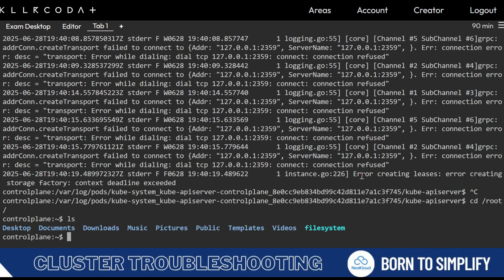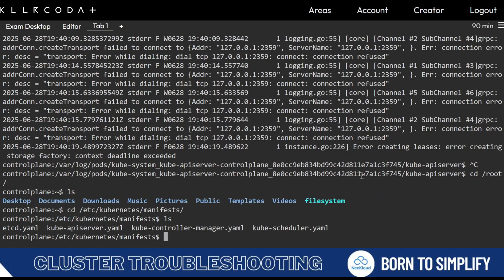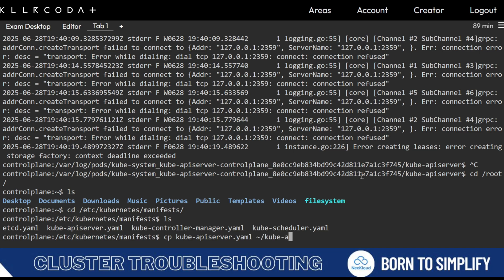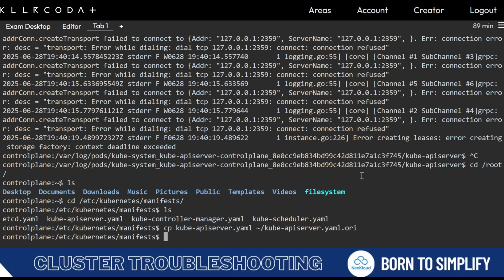Go to cd /etc/kubernetes/manifests and ls. I advise that if you are doing any changes in the manifest file, first take a backup: cp kube-api-server to home/kube-api-server.yaml.ori. This way if something goes wrong or you make a mistake, you can restore that file.